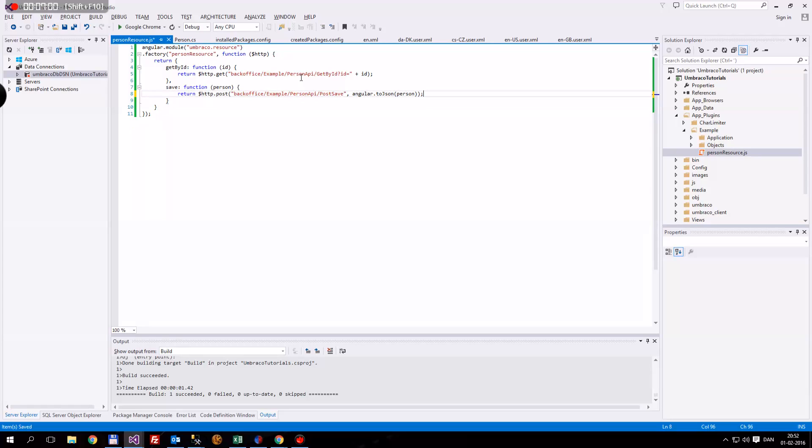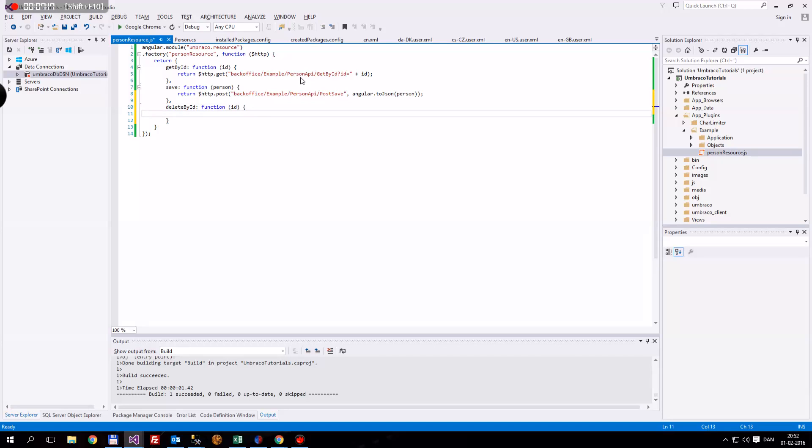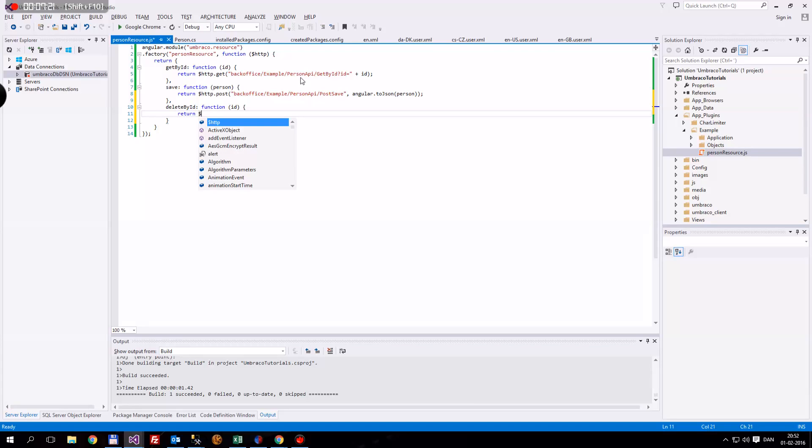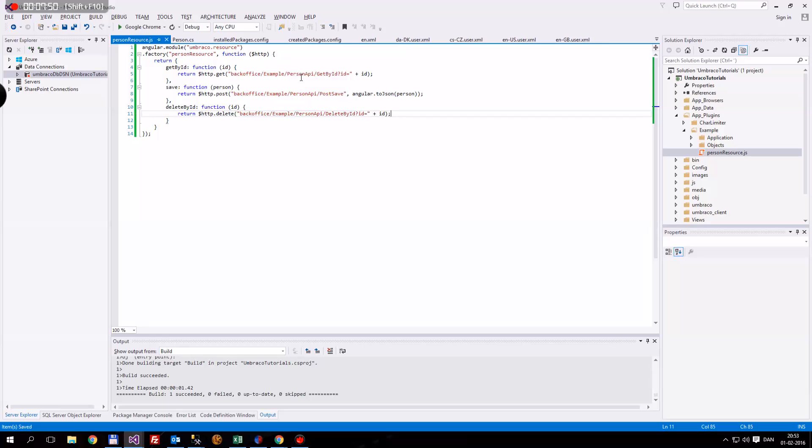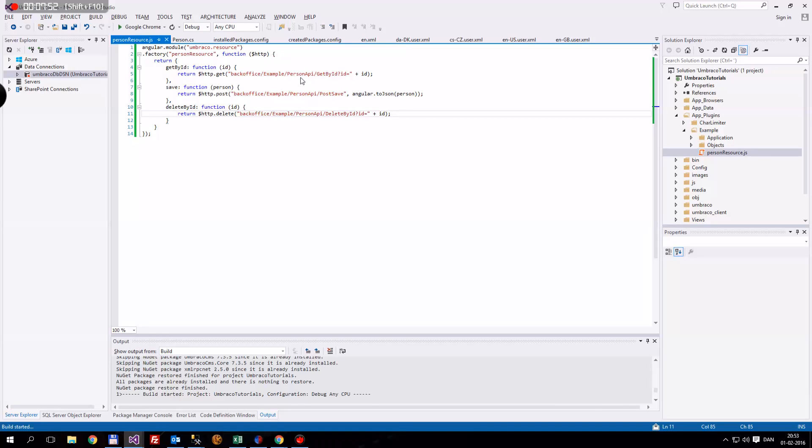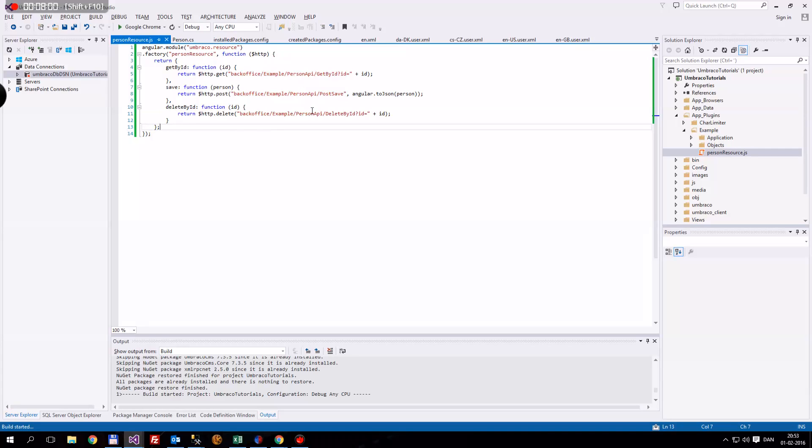And the last one we want to use is deleteById. We want to delete the function. We want to pass in our ID because we're going to delete a person. And we want to return the HTTP.delete. And again we're going to go to the backoffice to example, the person API. And then deleteById. And the ID is going to be equal to, again, the ID. That's all we need for now. Although we need to remember to add this. And then I think everything looks as it needs to.